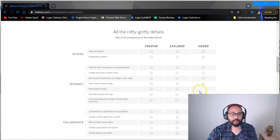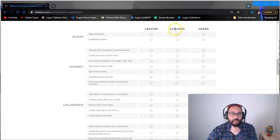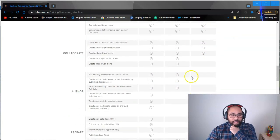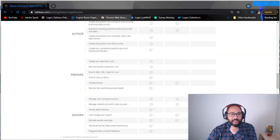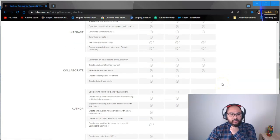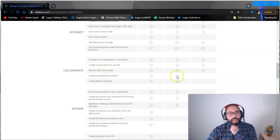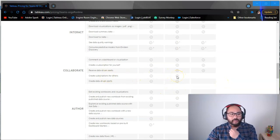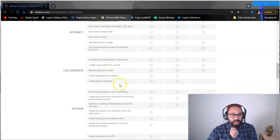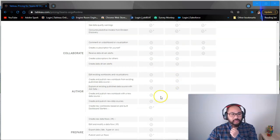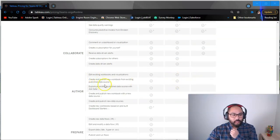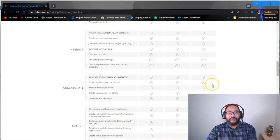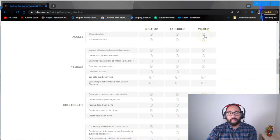And the main difference, if I come down here to the comparisons, you can see Explorer and Viewer are pretty much the same. And then you kind of get down here, and so these five items are the main difference with some of these, which I'll get to in a second. So if we go here, creating subscriptions for others, not a huge deal. Creating data-driven alerts, not a huge deal. Editing workbooks, publishing workbooks, again, not a big deal. So at the beginning, stick with the viewer.